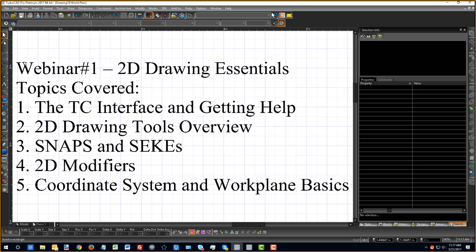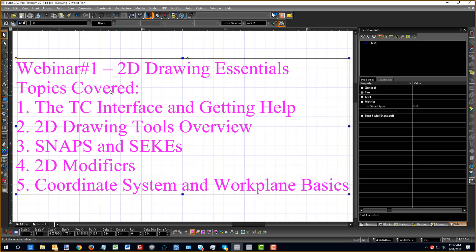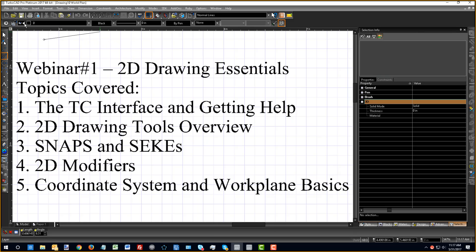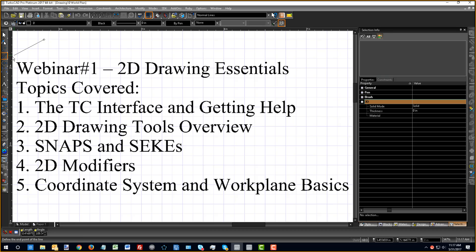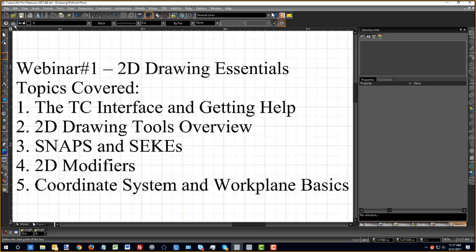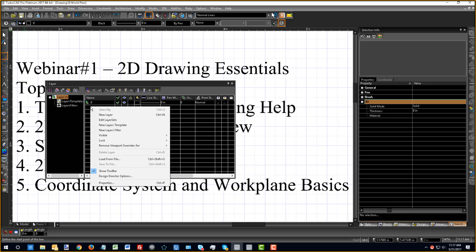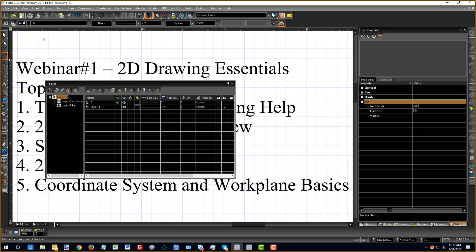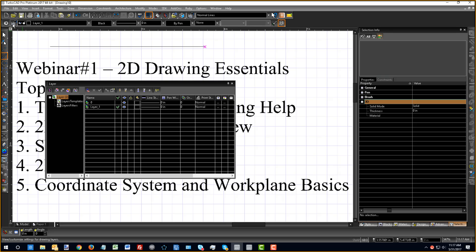Underneath that we've got a properties toolbar. If I highlight anything or prepare to draw a line, this will allow me to choose which layer, the color, the pen, line styles, and some other things such as hatches. You can control your layers here, create new layers. For instance, you can right-click and add layer 1, and now when I draw a line I can choose to put it on layer 1.